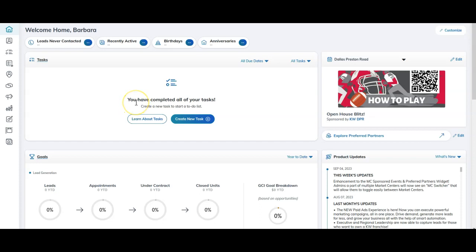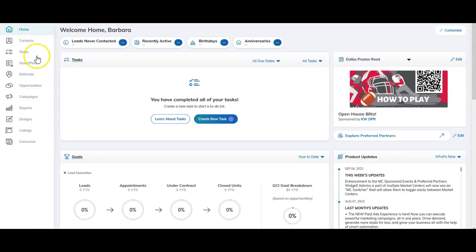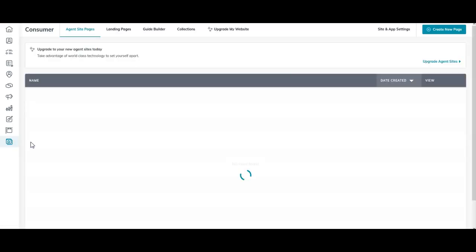When you're on your command homepage, the main thing you'll want to first take a look at is over here on the left hand side, this consumer applet. That is where your site backend is going to display. So when we click on consumer on here, you're going to notice a couple things.